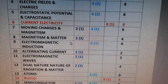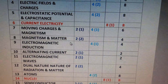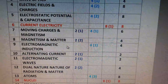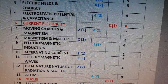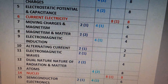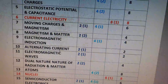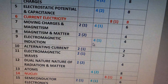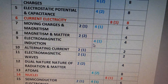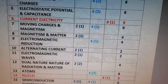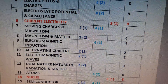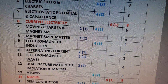The eighth lesson is Magnetism and Matter. The weightage is 4 marks — there will be two 2-mark questions in the IPA examination. The ninth chapter is Electromagnetic Induction — there will be one 4-mark question, so the total weightage of this chapter is 4 marks.